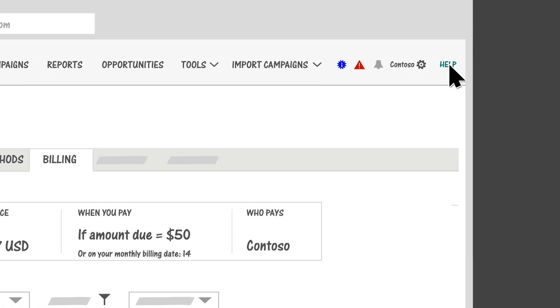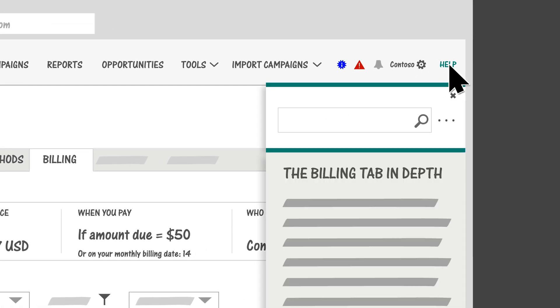Finally, you can always click Help up here in the corner to see relevant articles and videos for every page in Bing Ads. If you don't see what you need, just search for it.